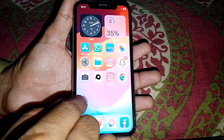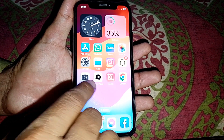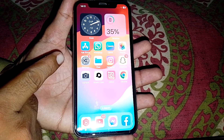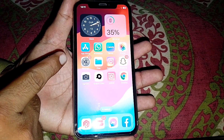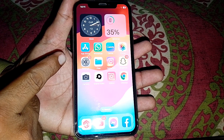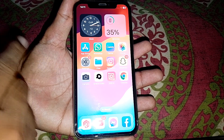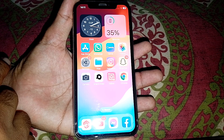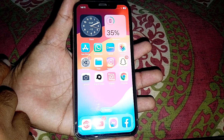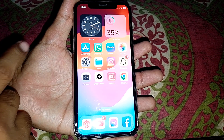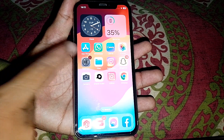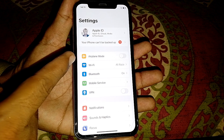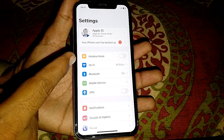First of all, what you need to do is open the App Store and make sure that you are using the latest version of the app. After that, check if it's working or not. If it's not working, also make sure that you are properly connected to the internet.